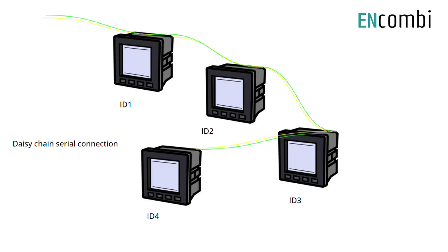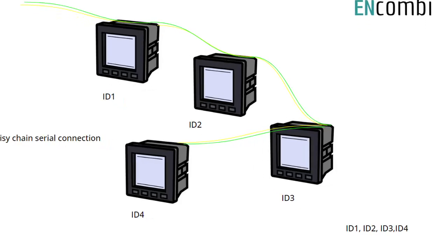If you are using more than one power meter, make sure you have connected the power meters in a daisy chain manner. It is important that the ID numbers have to be given in a sequence order corresponding to the connected power meters.